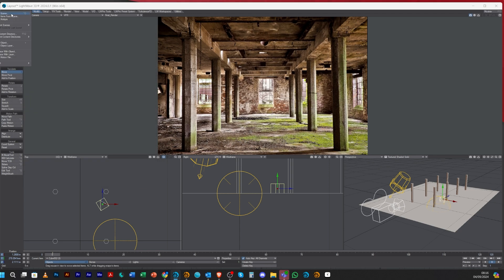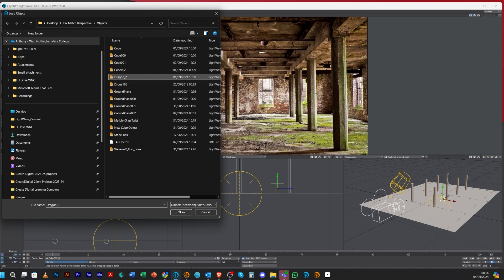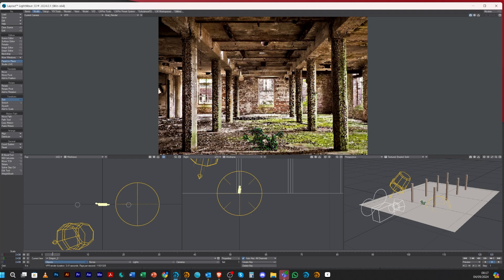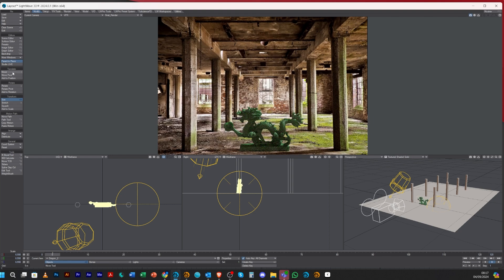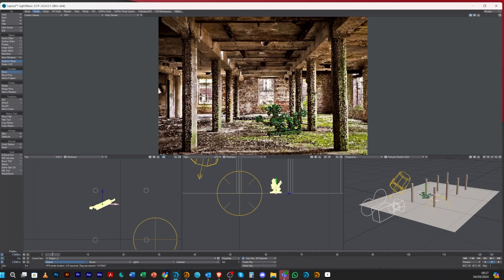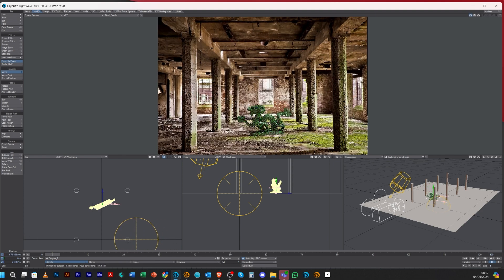Let me shut off the boxes and load a different object — this dragon model from one of the previous Lightwave content folders. It's quite small, so size it up, move it back into position, and you can see the little model sitting in our scene. You can move it around as you wish. That's match perspective and shadow catcher — take your time, try out a few images, practice and play around with the settings. Hope you enjoyed the tutorial — please share, subscribe, and look out for the next one.